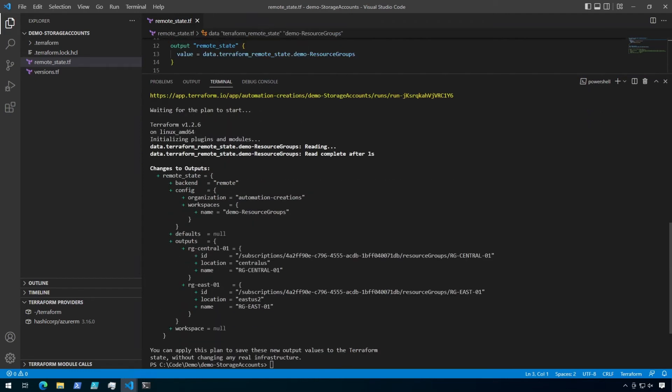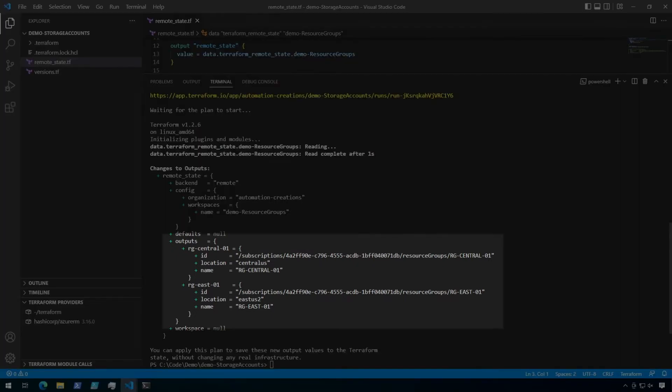Now let's take a look at what we've got here in the plan outputs. Under my remote state output, I can see some of the configuration and details of this remote state. But what I really need is the outputs. These are the details we're going to need for the next step.